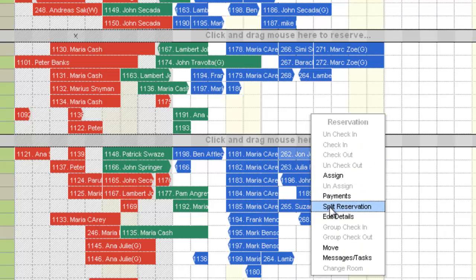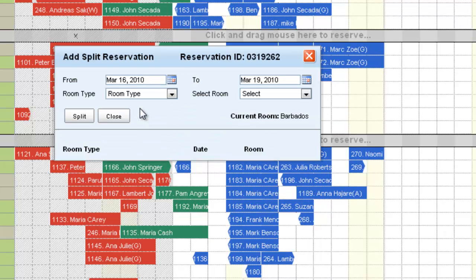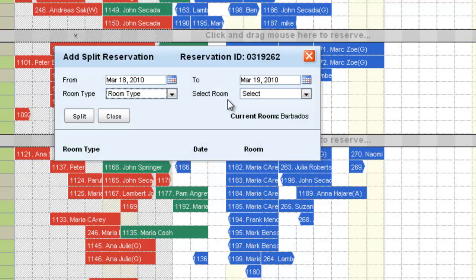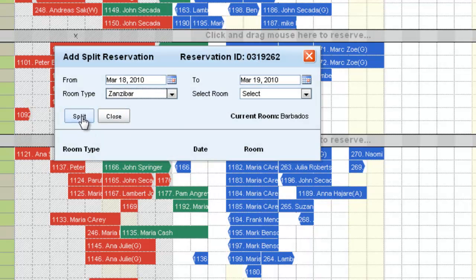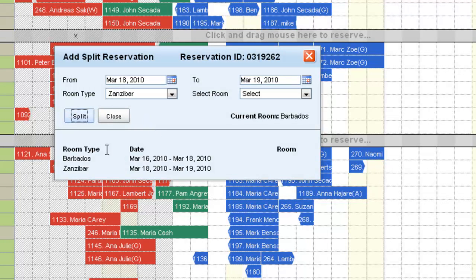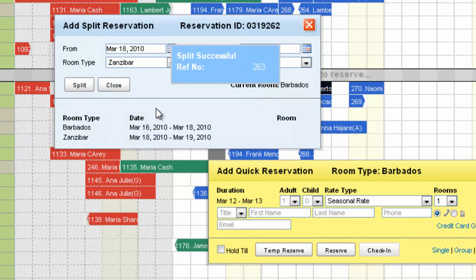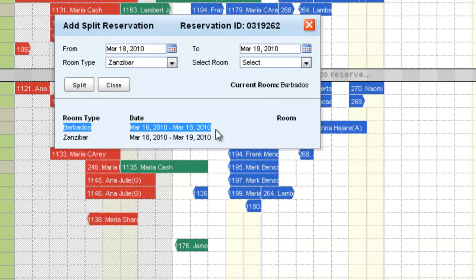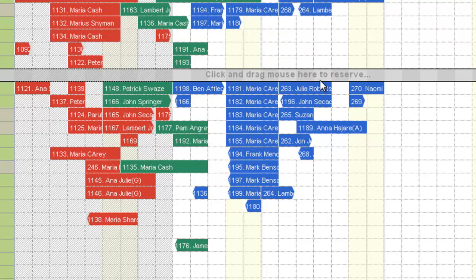This is from the 16th to 19th. Let's split it for the last night. We'll change the room to select Zanzibar and split. Here you'll see that it shows what is the split now. We have Barbados from the 16th to 18th and Zanzibar from the 18th to 19th. It's that simple.